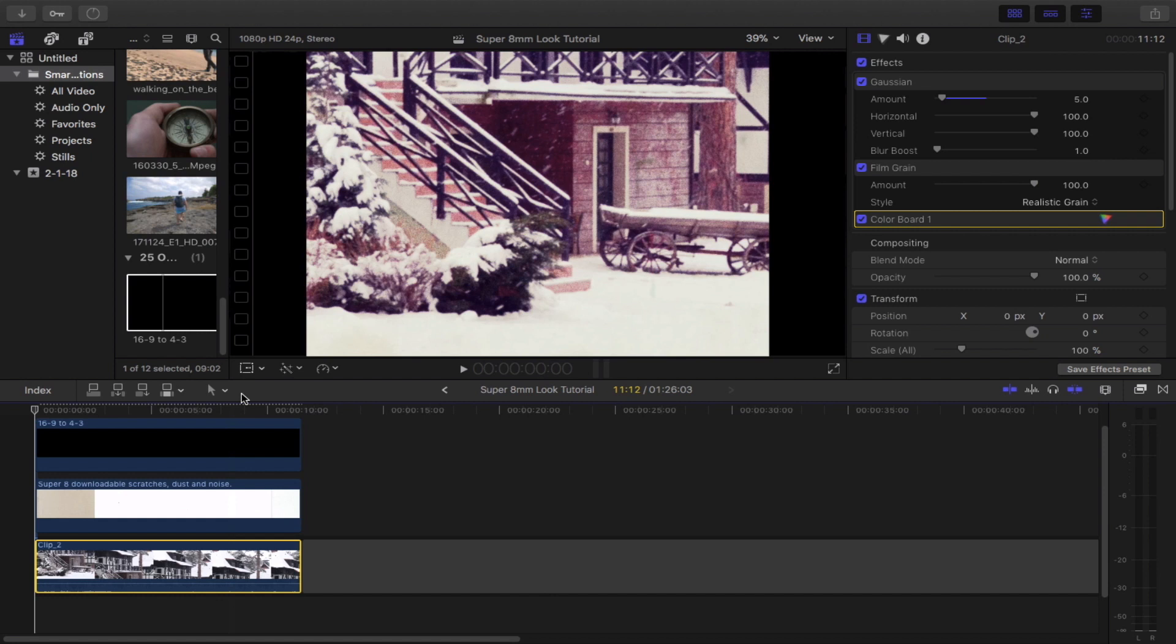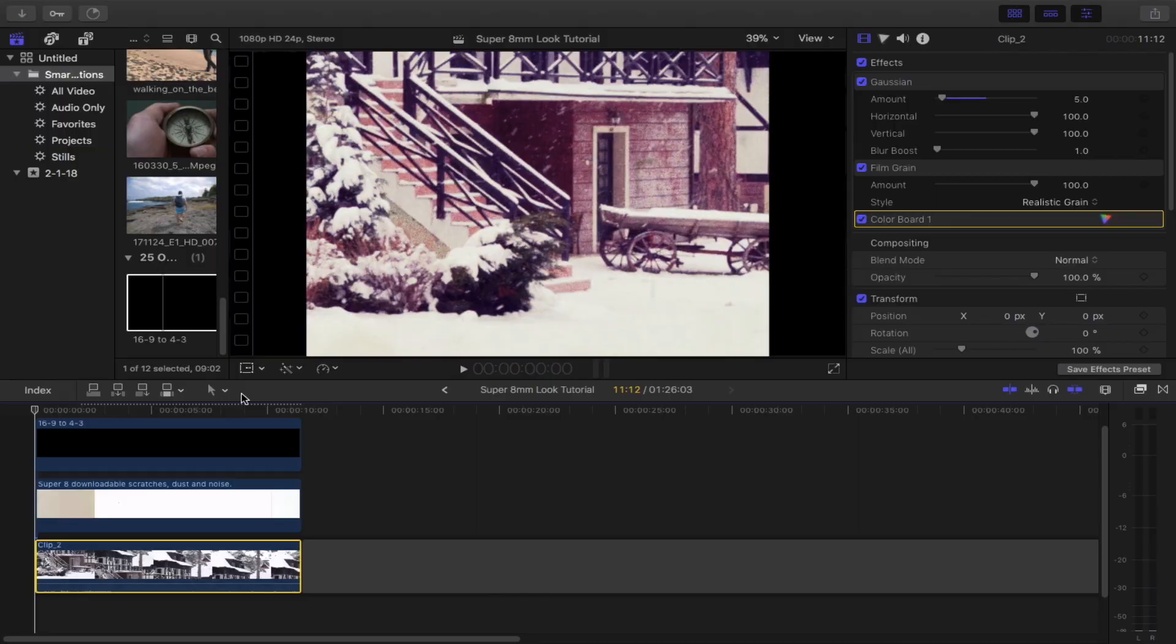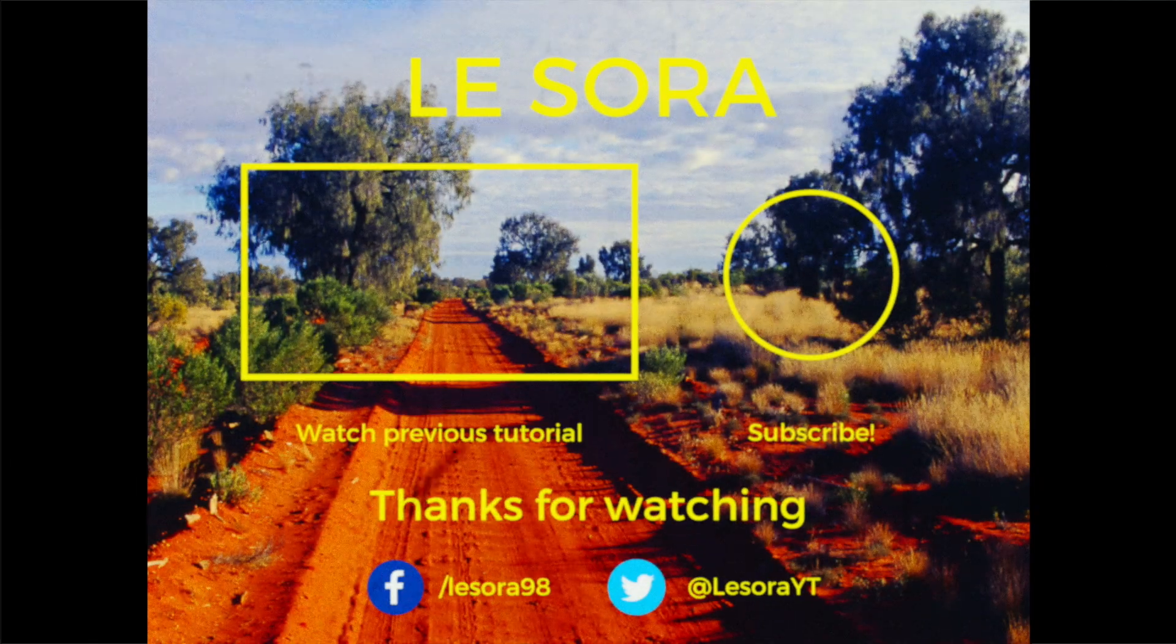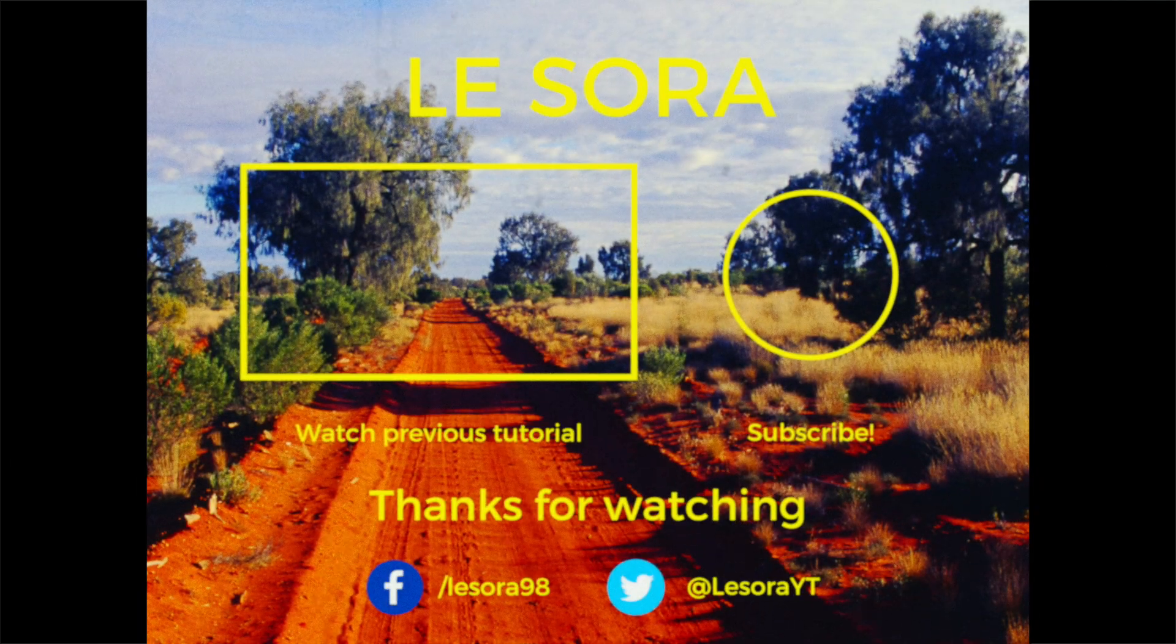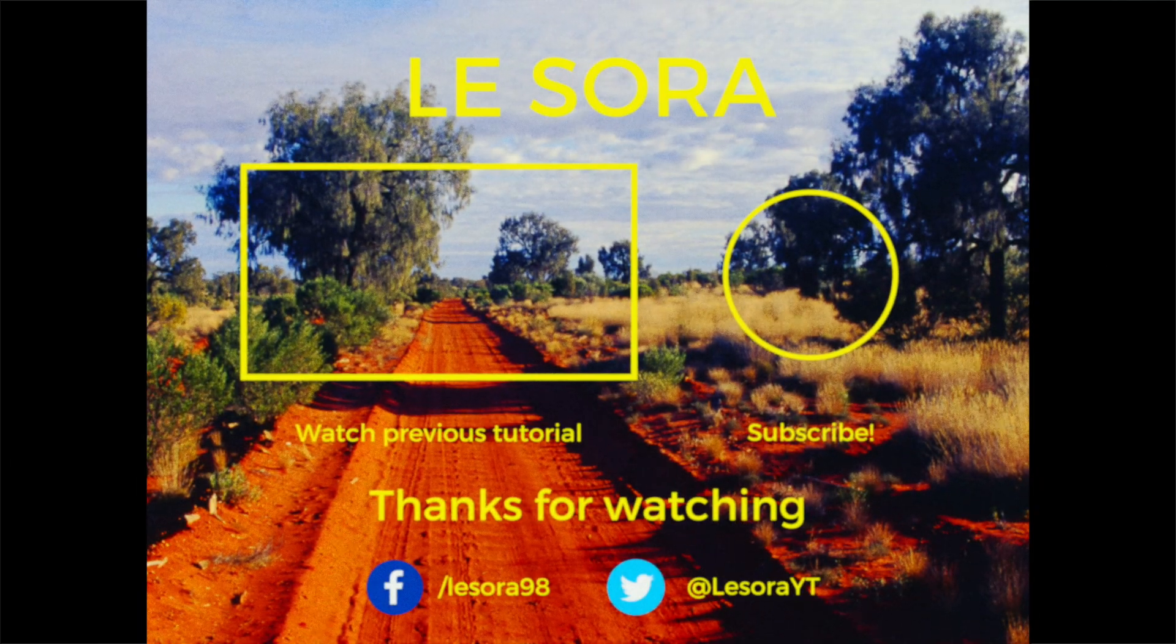So that's it for today's video everybody. Thank you so much for watching. I hope you find this video somewhat useful and if you did, please leave it a like and also subscribe for more short films and Final Cut Pro tutorials like this one. If you have any questions or suggestions for future videos, please let me know in the comment section down below. I'll be sure to help you out. Wish you guys all the best with your projects and I'll see you in the next video. Bye bye!